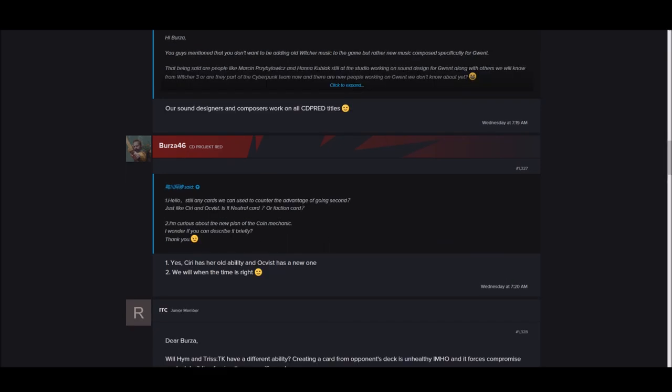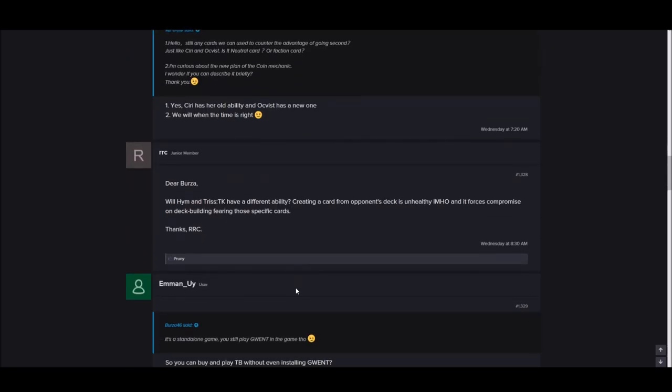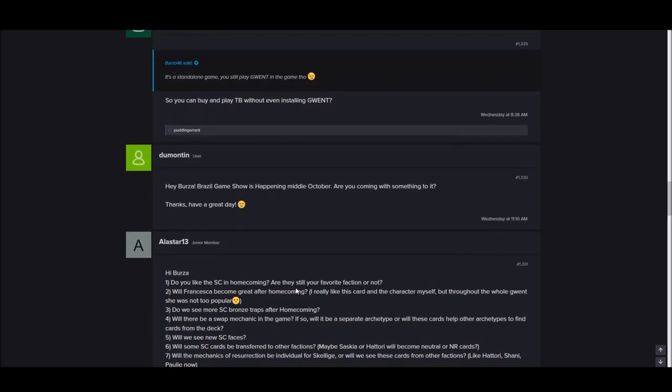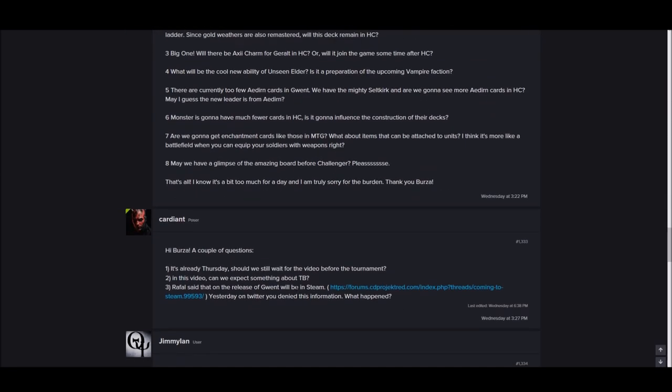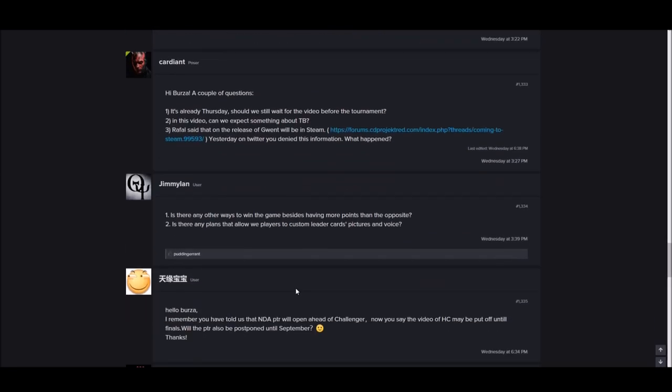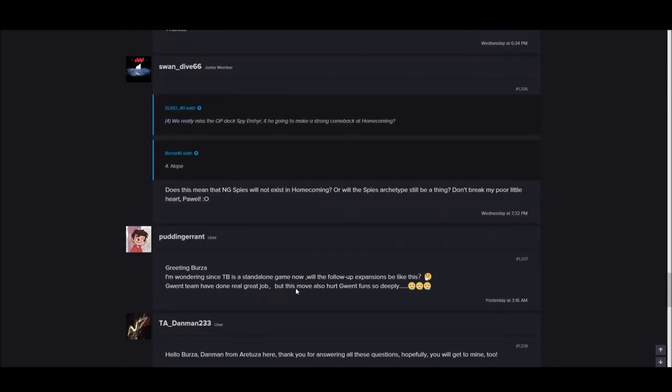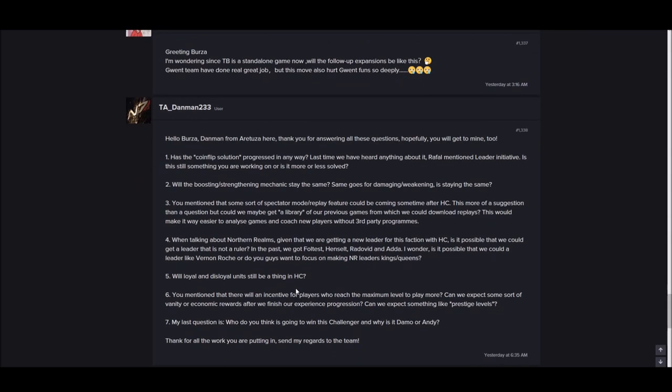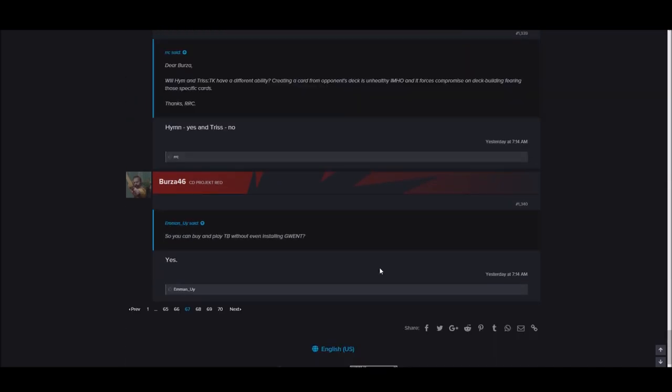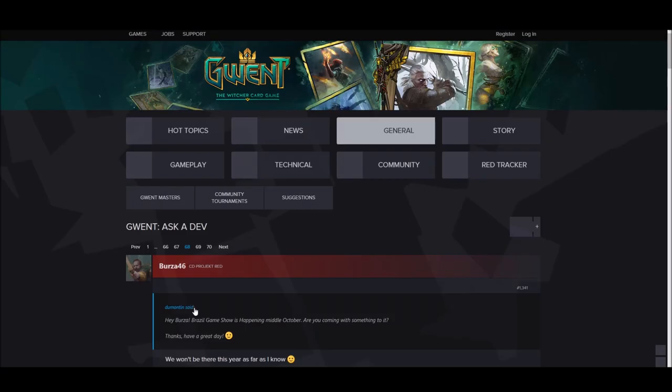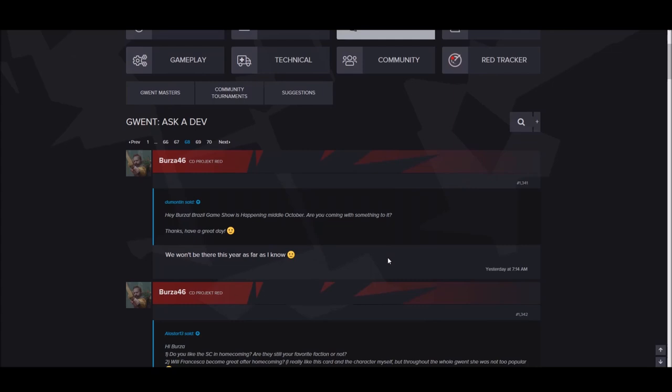Any cards used to counter the advantage of going second, like cards like Ciri and Avallac'h? Is it a neutral card or faction card? I'm curious about the new plan of the coin mechanic. Ciri's ability is the same. Avallac'h is different. So no more four-turn timer on Avallac'h. Triss's ability is staying the same. Will Yennefer and Triss Telekinesis have different abilities? Yennefer yes, Triss no.